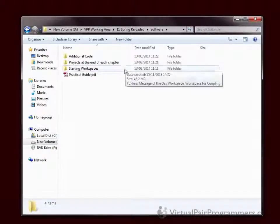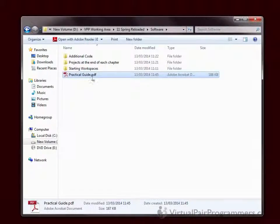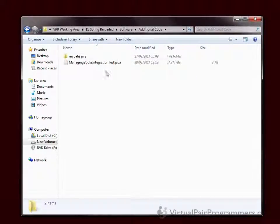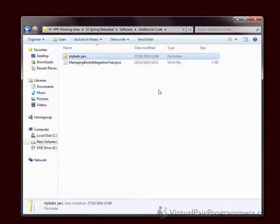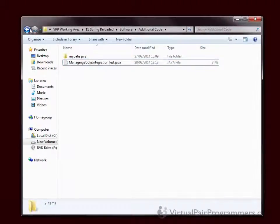Once you've downloaded and unzipped that file, you'll find the following contents. First of all, there's a practical guide — a PDF document that you won't need until you start the practicals later on in the course. Then there are three folders. There's a folder called additional code; you won't need these until much later. You'll need the MyBatis Jars folder when you get to chapter 27, and you'll need the ManagingBooks integration test when you get to chapter 29.